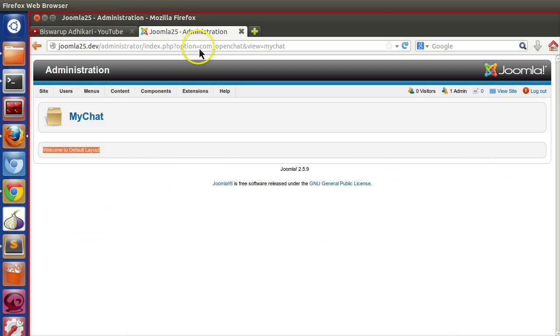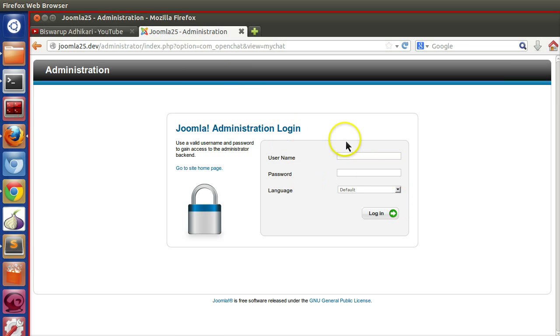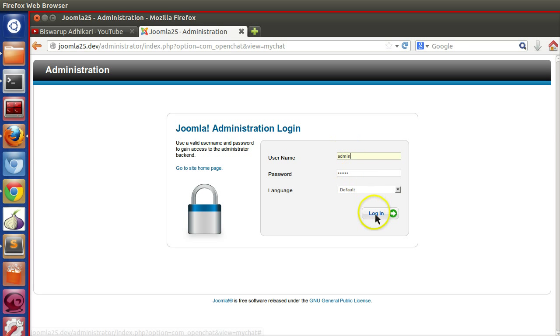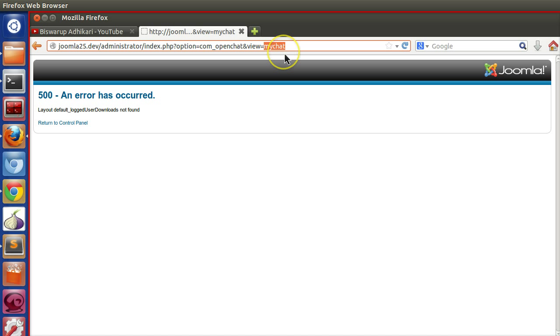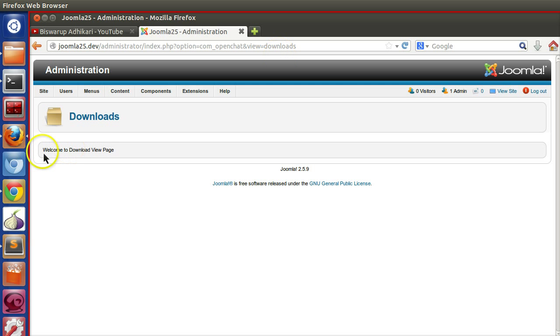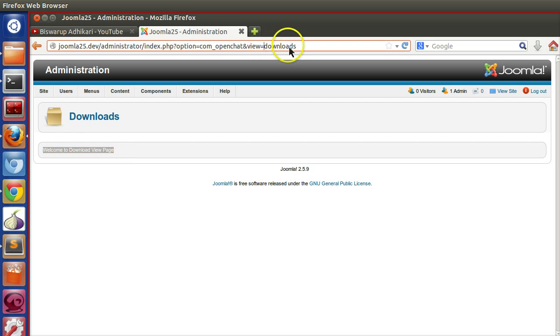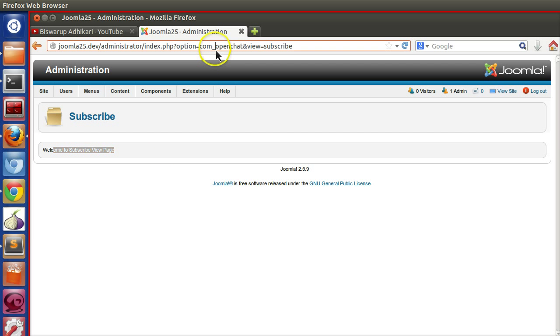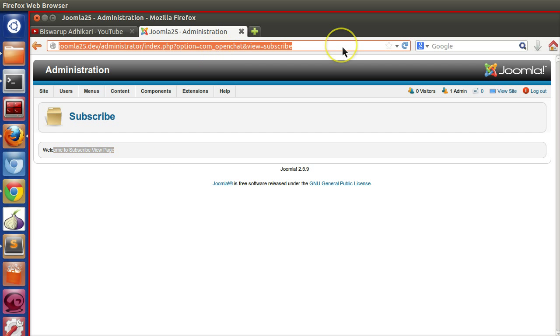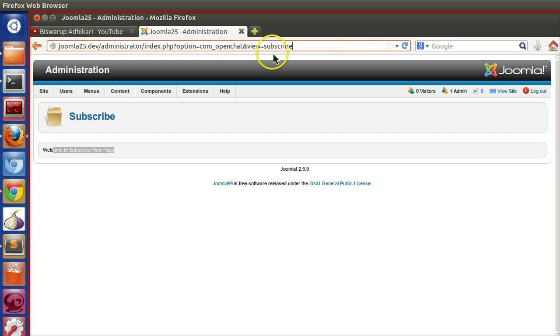Let's check in the backend if it's working or not. Let's log in to the administrator panel. Now we will set view equals downloads. As you can see, welcome to the downloads view. It's working. Subscribe. Welcome to subscribe. So in our single component, com_openchat, we are able to create multiple views.